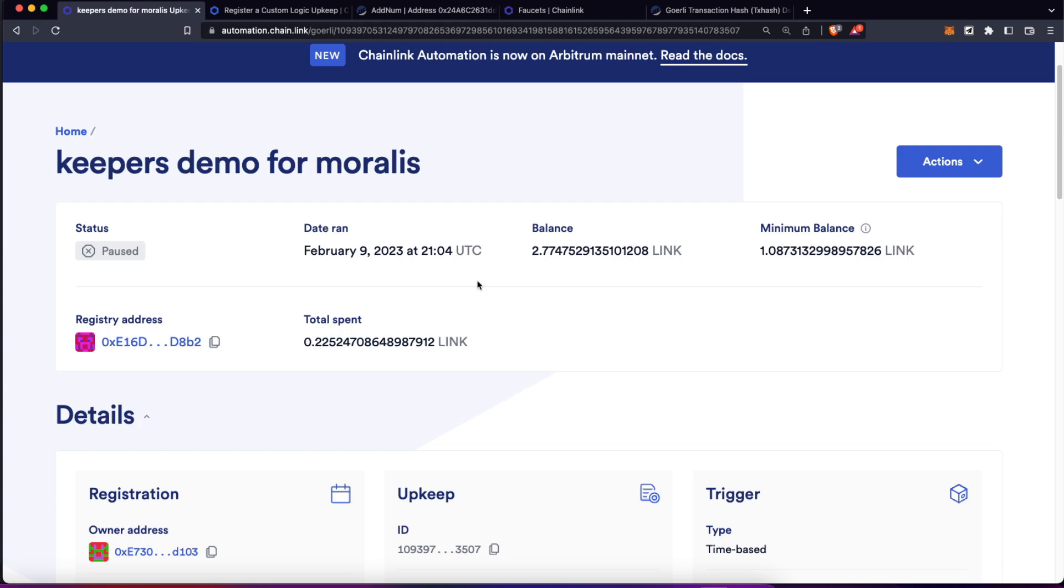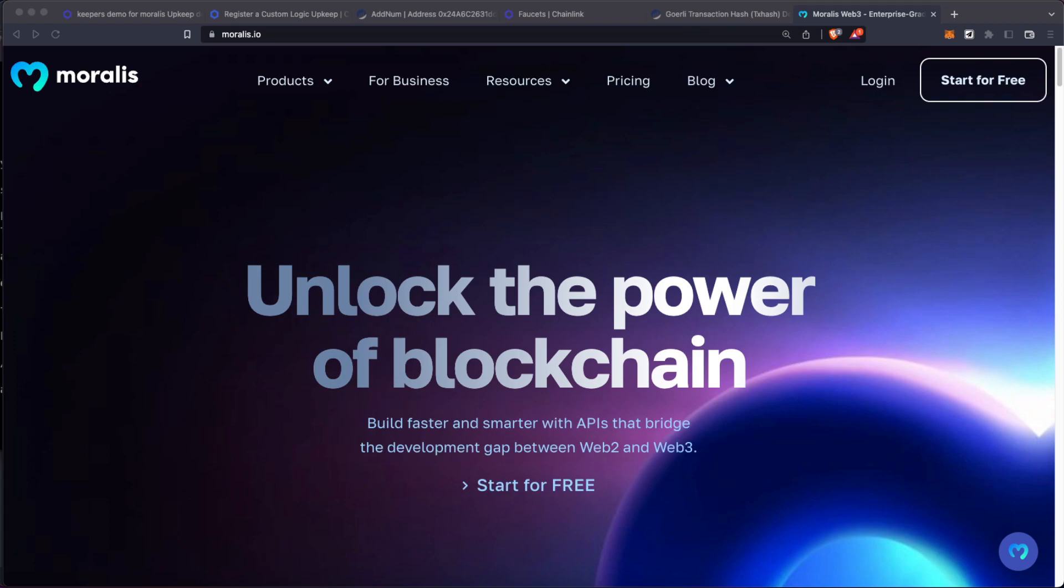But let's suppose this timestamp is not one minute but three hours, five hours, ten hours, and you want to keep doing other things in the meantime, and you're not going to be checking Etherscan over and over again in order to know if that function went through correctly.